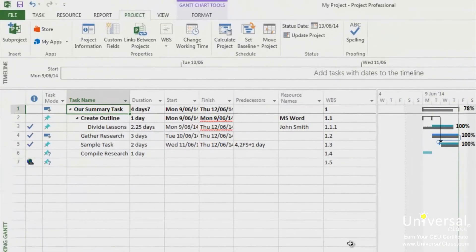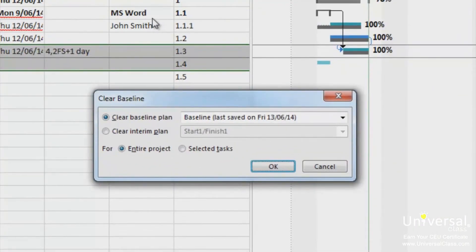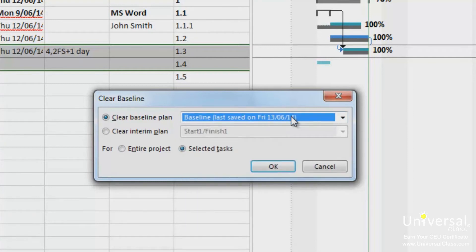You can also clear and reset baselines if plans, costs, or anything else related to the project changes. If you want to clear the baseline for certain tasks, select them, then go to the Project tab and under the Set Baseline drop-down, click Clear Baseline. This dialog box will now appear. Select if you want to clear the baseline for the entire project or selected tasks. From the Clear Baseline list, select the baseline you want to clear, then click OK.